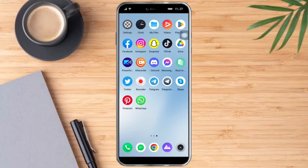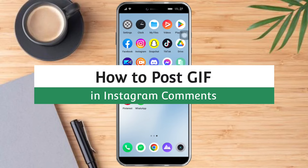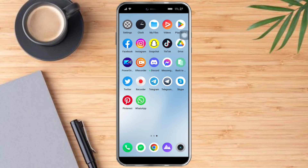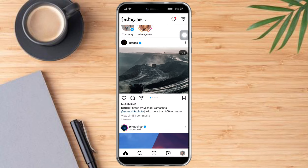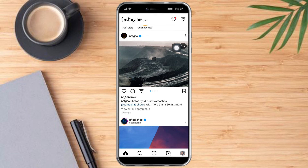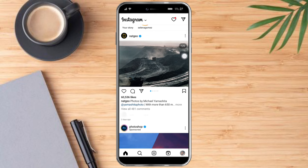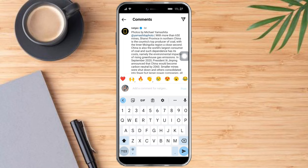Hi guys, in this video I will teach you how to post a GIF in an Instagram comment. Let's head over to Instagram — as you can see there's a post, and in the comment section I have no option to insert a GIF. I can only send an emoji or a worded comment.